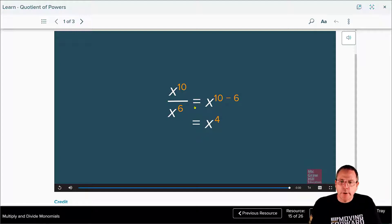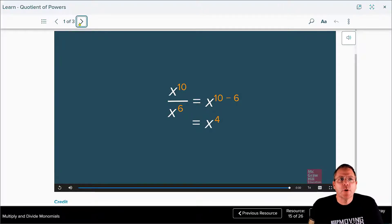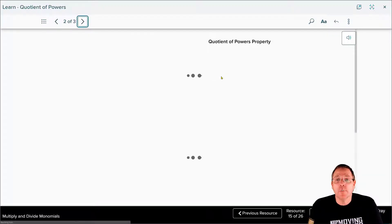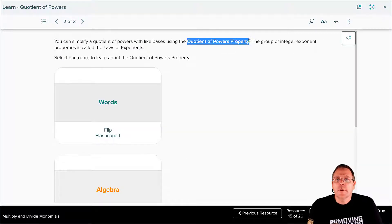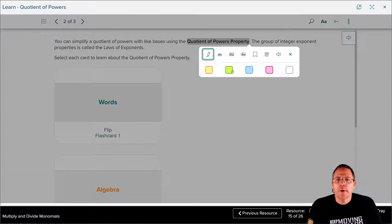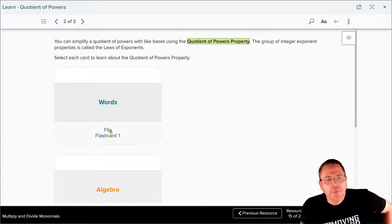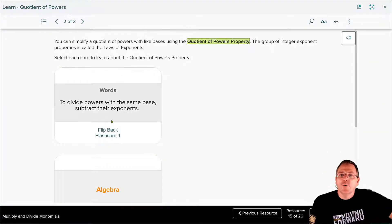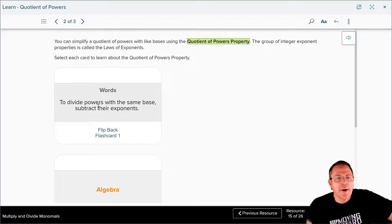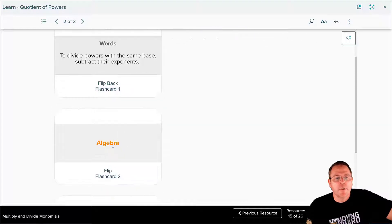That was pretty easy — I think we're going to be able to knock this part out in no time at all. We've got our vocab term right there and the actual definition down here. The quotient of powers property means to divide powers with the same base; all you have to do is subtract their exponents.